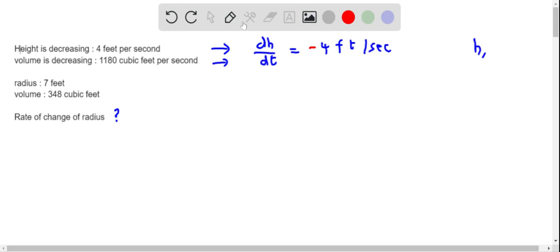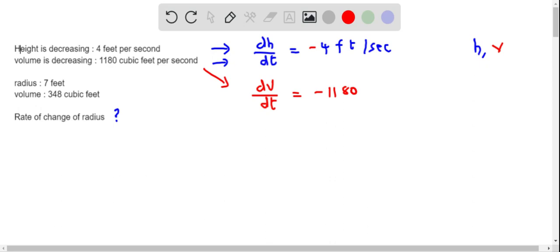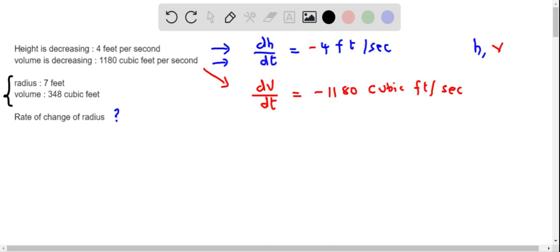We are also given that volume is decreasing at the rate of 1180 cubic feet per second. If we denote the volume as V, this is dV/dt equals negative 1180 cubic feet per second. We are also given that at a certain time the radius is seven feet and the volume is 348 cubic feet, but we don't know the height.